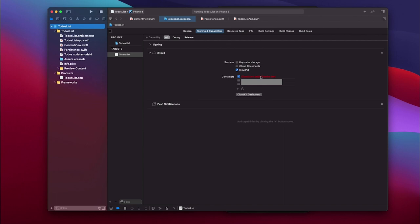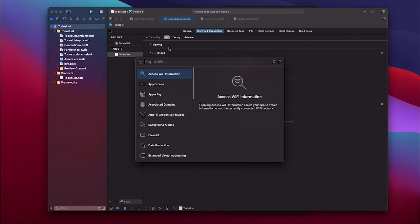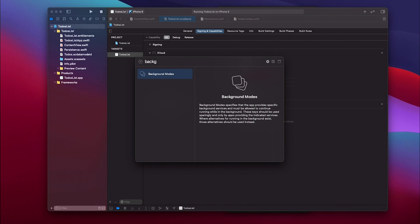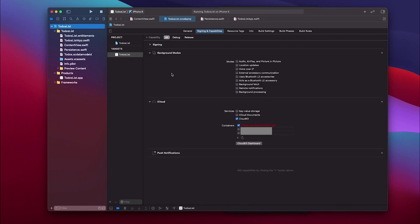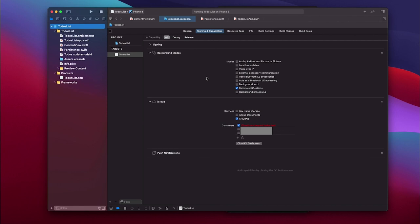Now as soon as we choose CloudKit and add this container, you will see it also adds push notification. However, this is not enough - we need another capability and that one is called background modes. Once we select background modes we have to also make sure that we choose remote notification, and that is because we want to make sure that the devices that are connected to the same iCloud account get silently notified when the data in the iCloud changes so they can update their state as well.